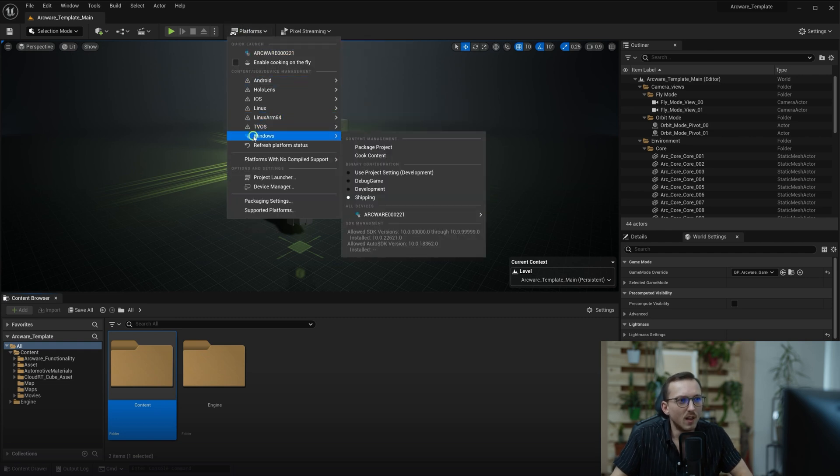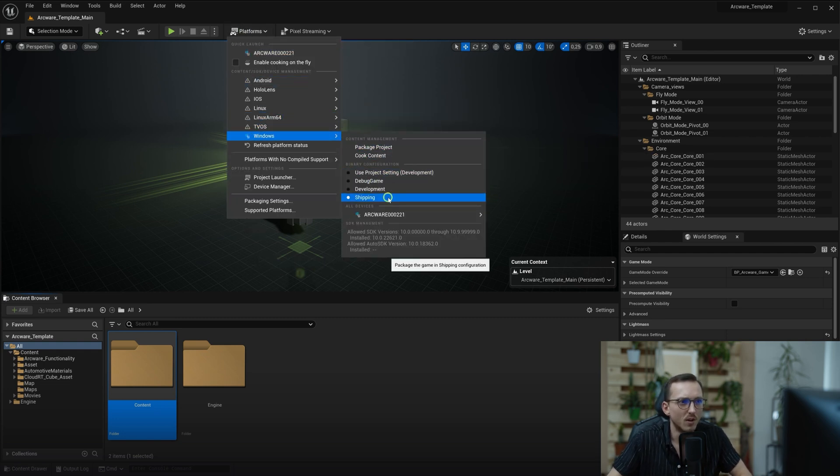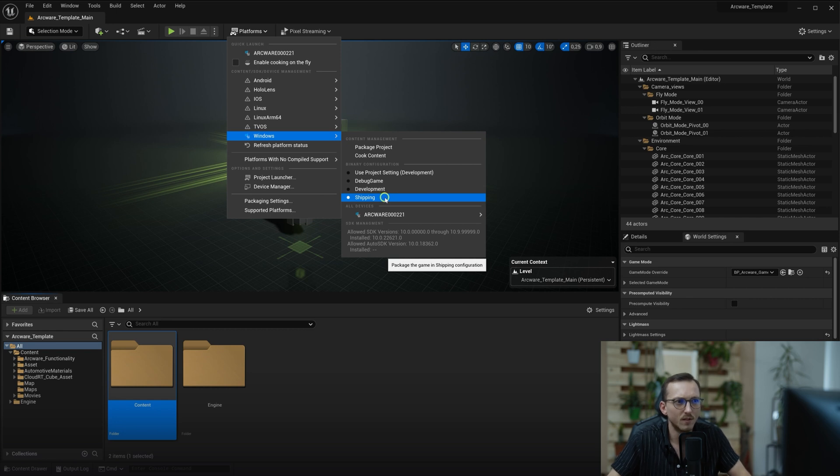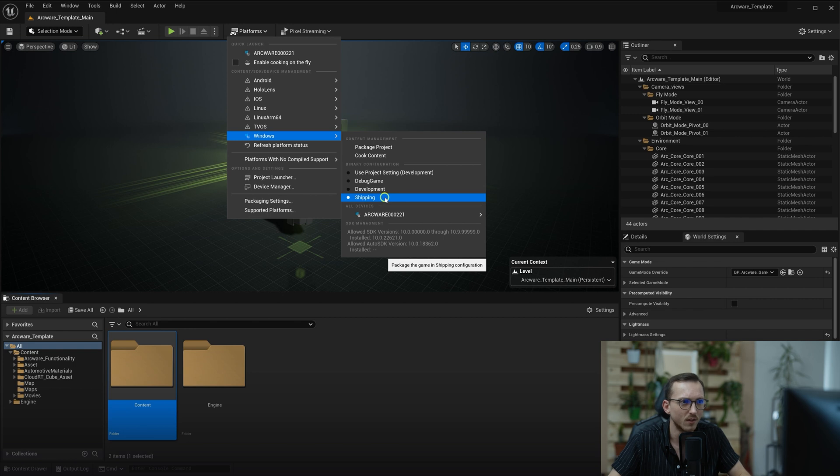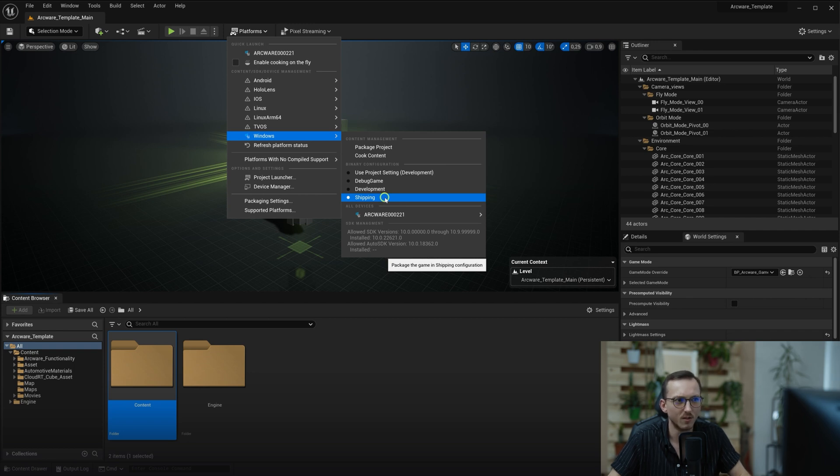So for streams that will be available to the public, packaging as a Windows shipping build is recommended. As the result, package size is smaller, the debug views such as the F1 to F5 keys are disabled, and also the console is automatically disabled too, meaning users can't change any parameters of your stream via opening the console in-game.